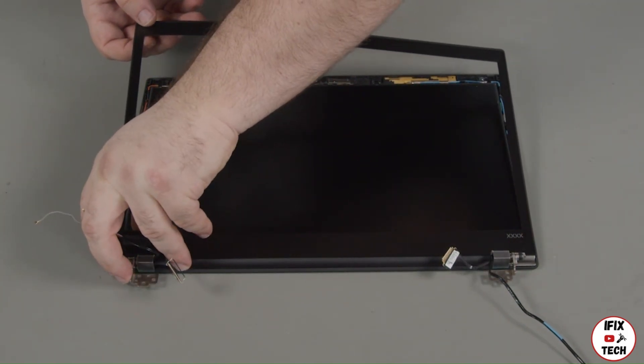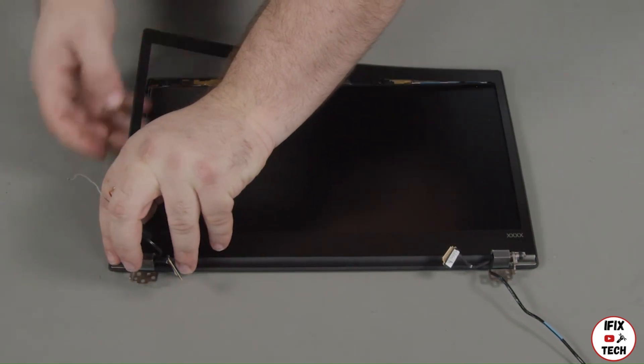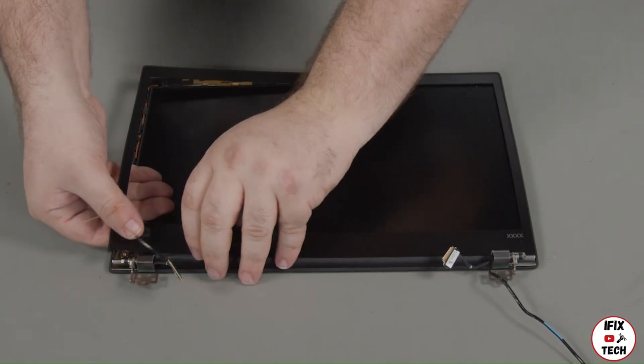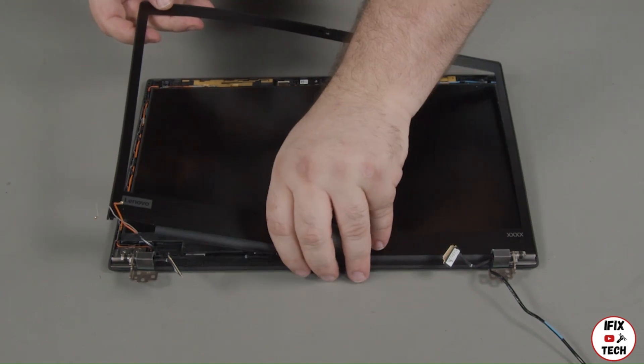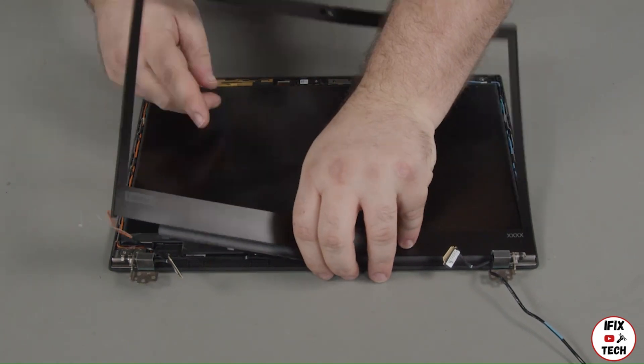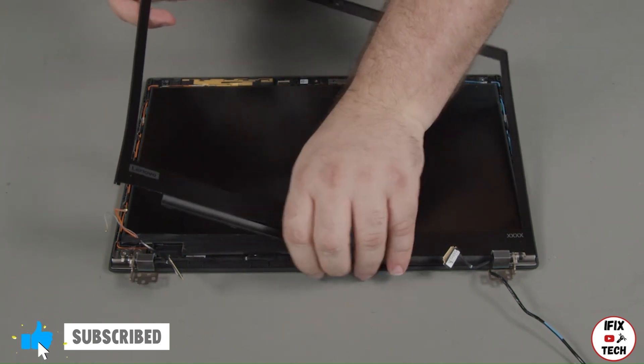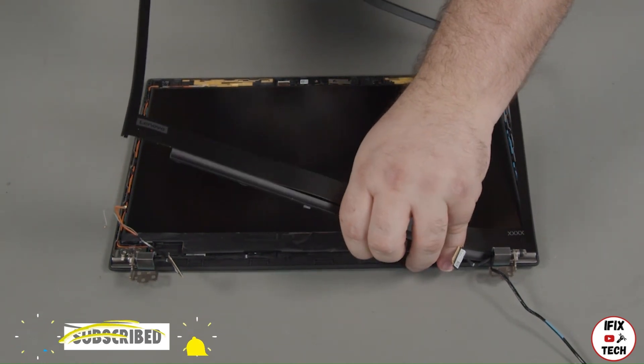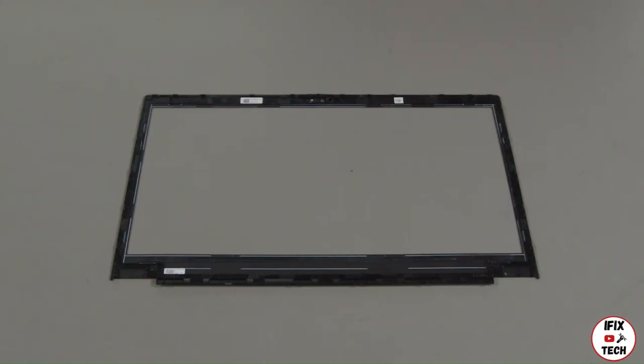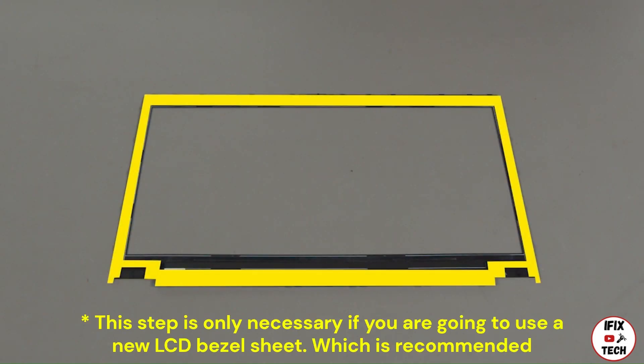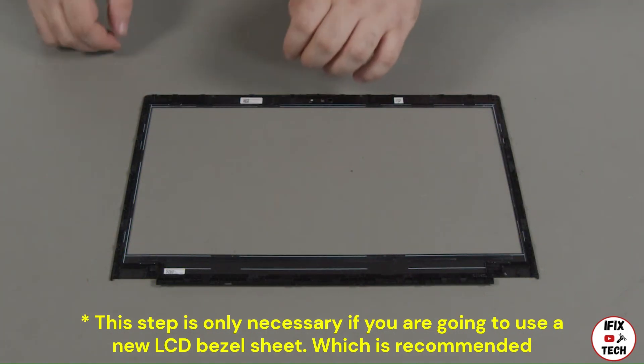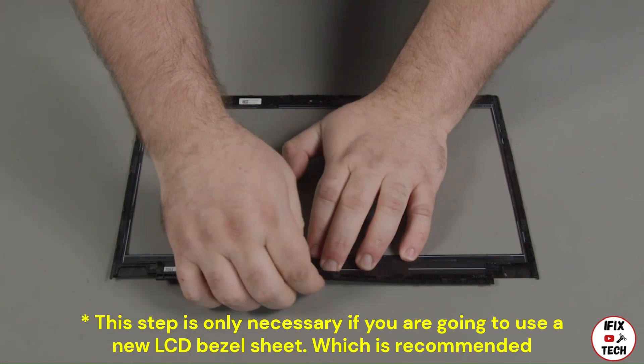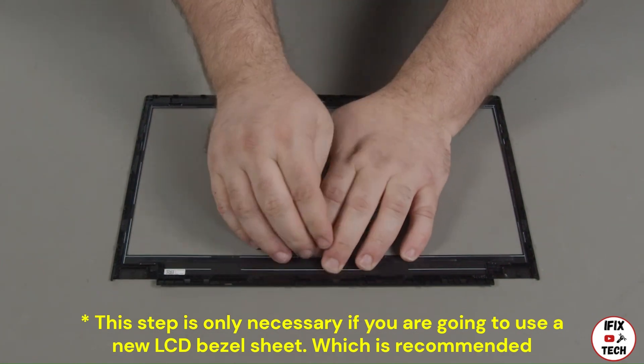You may also need to loosen the clips along the bottom of the LCD. Check the back of the LCD bezel sheet. Often, the LCD bezel will remain stuck to the back of the sheet during removal. If the bezel is stuck to the back of the sheet, carefully peel it up from the adhesive.